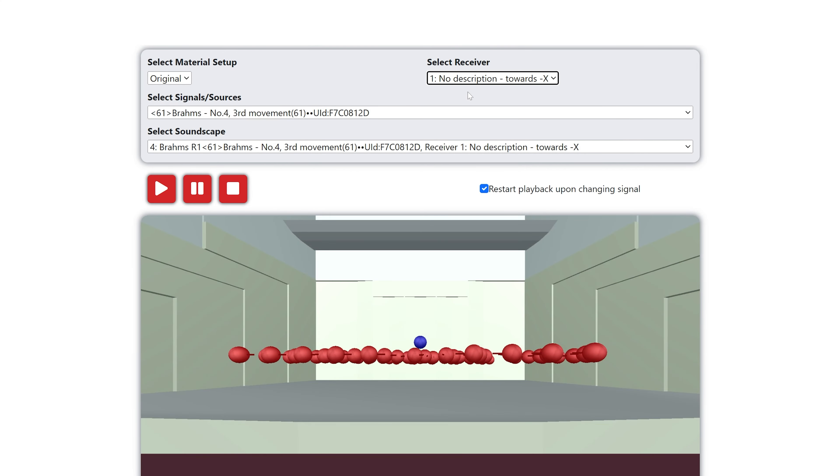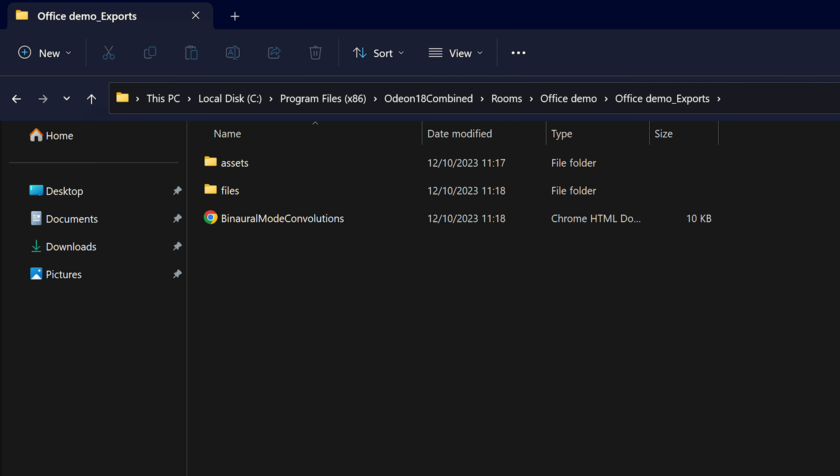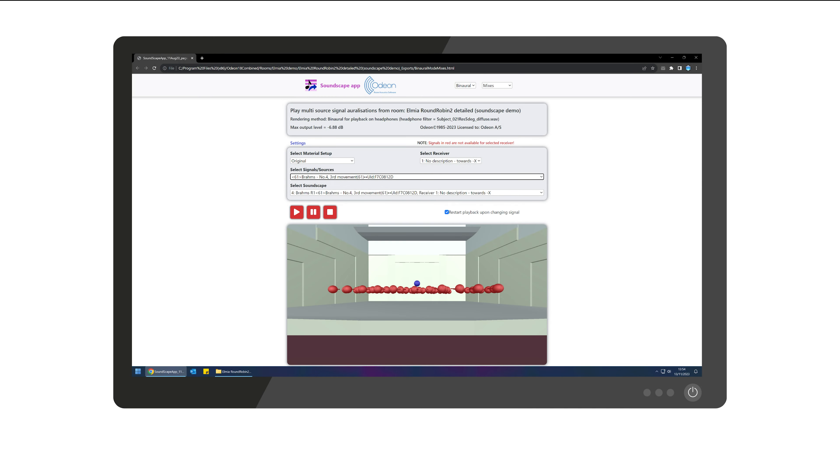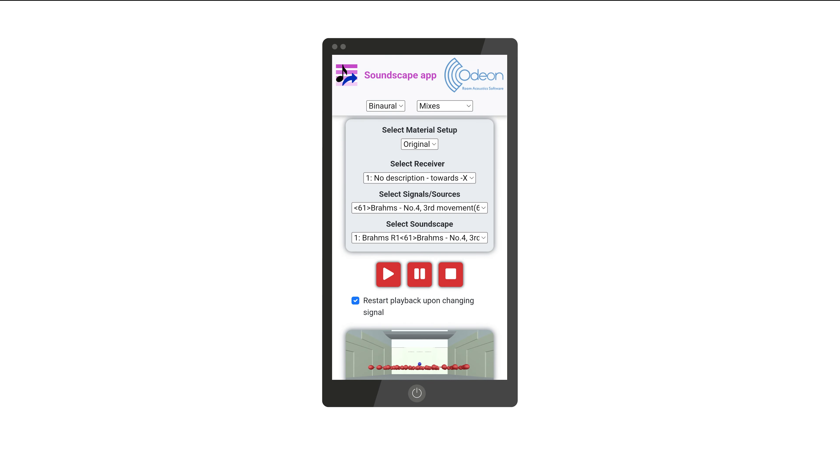The Soundscape app runs on a web browser, either online hosted on a server or offline with the files locally. And it can be viewed on a PC, a tablet, or a smartphone.